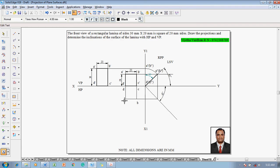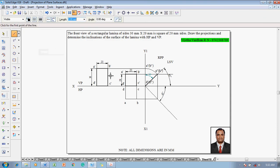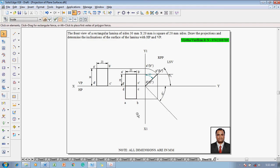Make use of the line command with thickness 0.5mm to complete the top view — starting from a, join b, join c, join d, and get back to a. This completes the projection in all aspects as per the given conditions. If you have any doubts, you can contact me at this number at any point of time.